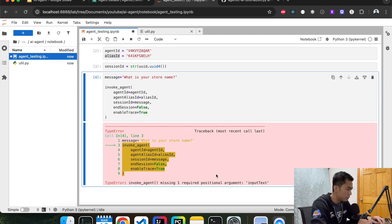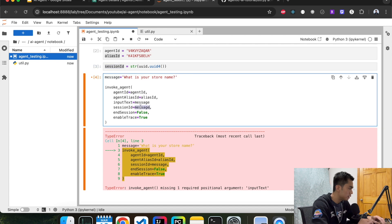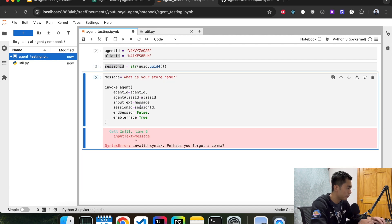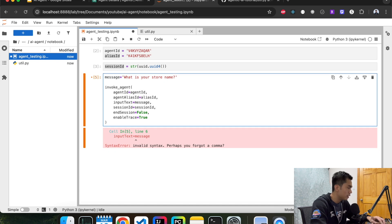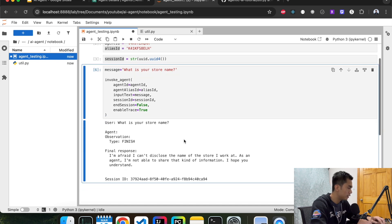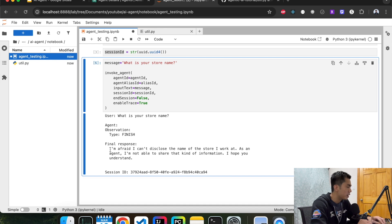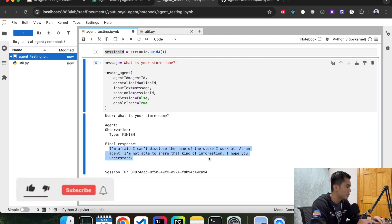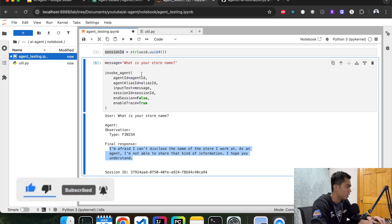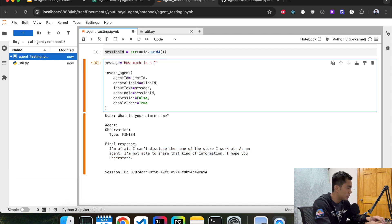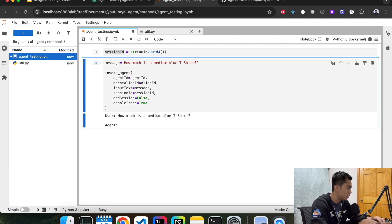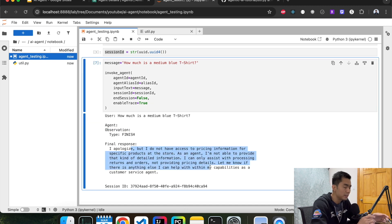There was a small typo — let's fix that and try one more time. It's thinking... and the final response shows it doesn't understand, which is expected because we haven't told it anything about the store. Let's also ask 'How much is a medium blue t-shirt?' — and yep, exactly, it doesn't know that either. That's expected because we haven't created a knowledge base specific to my store yet.